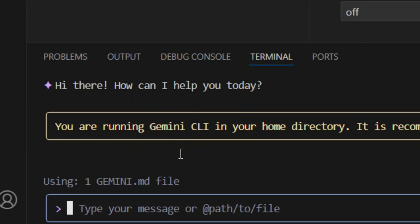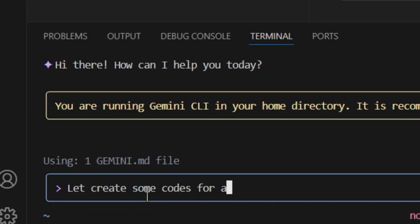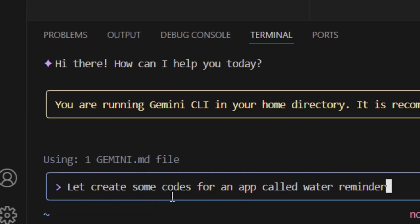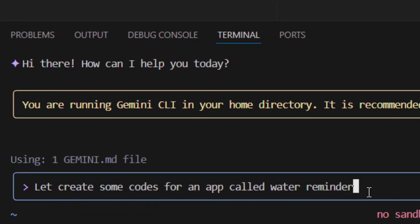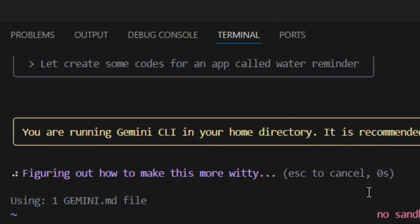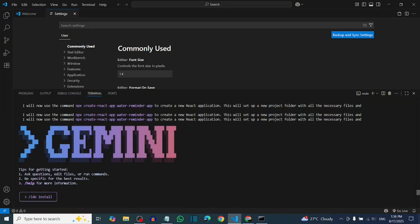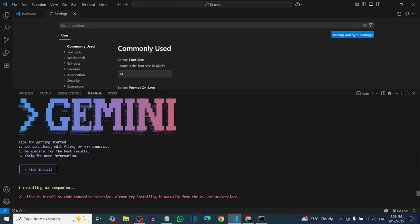Type something like 'hi Gemini' and hit Enter — Gemini is working perfectly. You can ask it to do things, for example: 'Please help me to create code for an app called Water Reminder.' Gemini is fully active in VS Code. Like the video and see you in my next video.